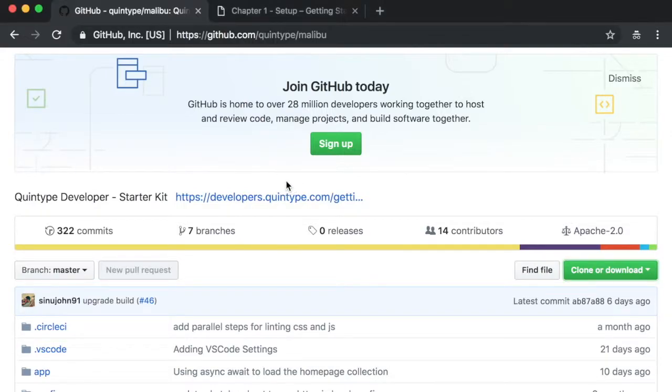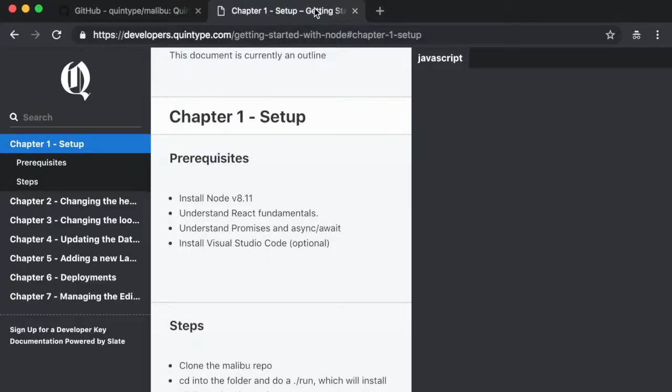Before we get started, here are a few prerequisites. Your development environment should have Node.js version 8.11 or later and you should have a fundamental understanding of how React works and how to program with promises. Throughout this screencast, we will be using Visual Studio code and if you can install this, it will be much easier to follow along.